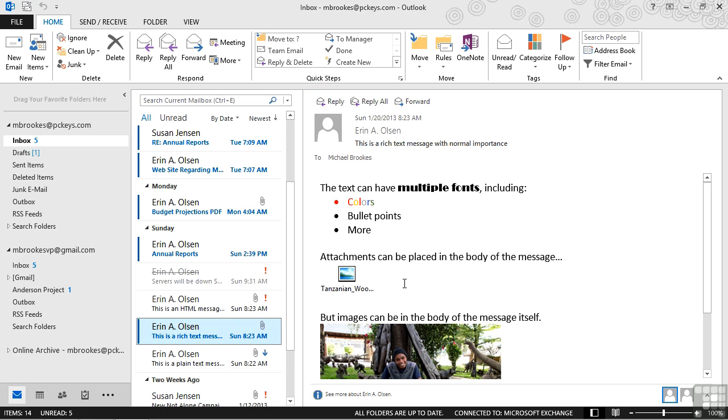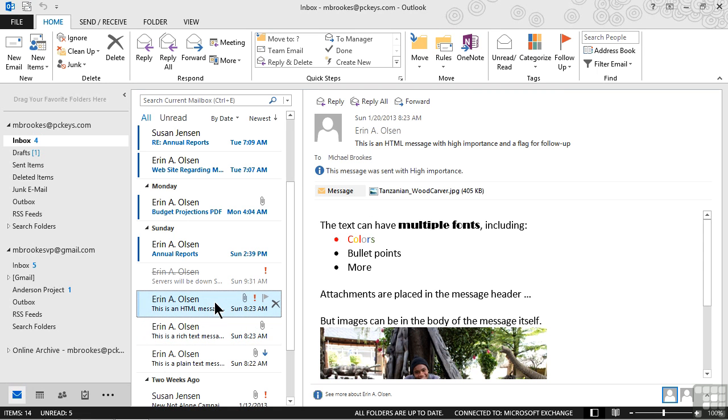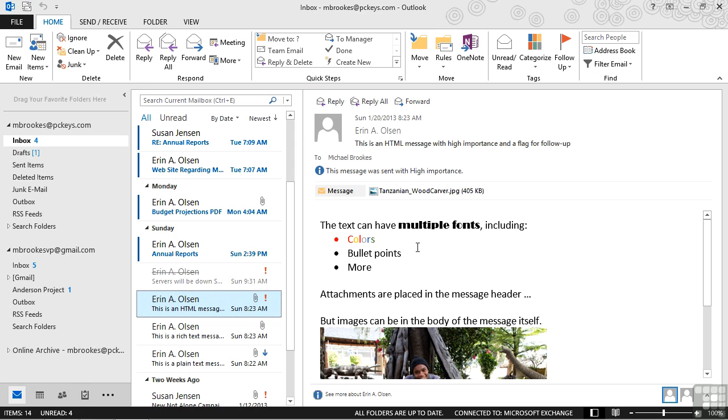Actually, rich text worked pretty well, and most of us probably didn't notice when the third format began to kind of sneak its way in. That third format is HTML. If we look at an HTML message, it looks very similar to rich text.